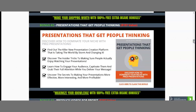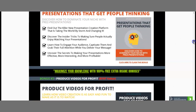You'll also need to know exactly how to present and how to do review videos — how to engage with people. If you're creating your own product, you need to know how to engage and present your product so people are actually interested. So I've included bonus number two, worth $197, which is 'Presentations That Get People Thinking.' It will allow you to understand exactly how you need to present.